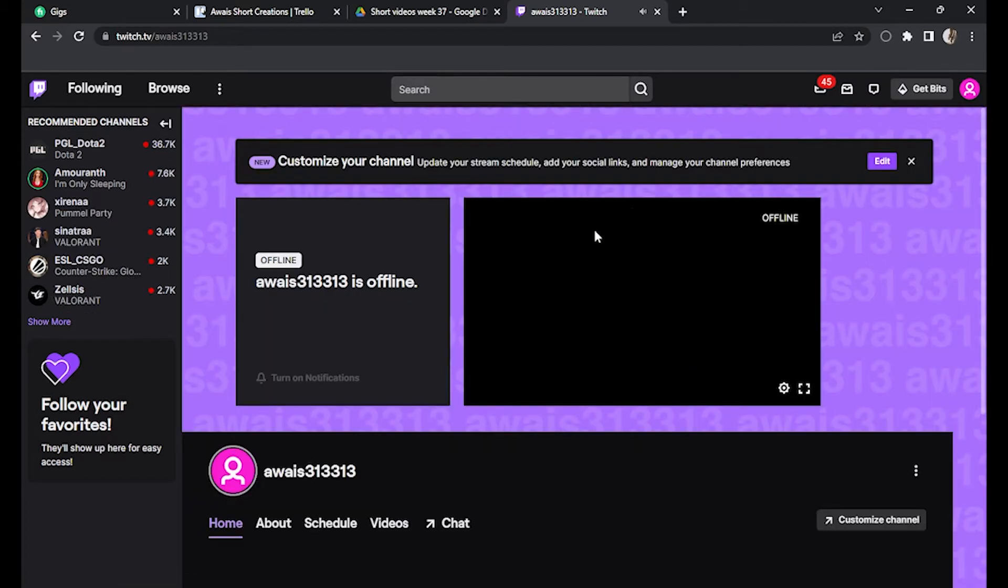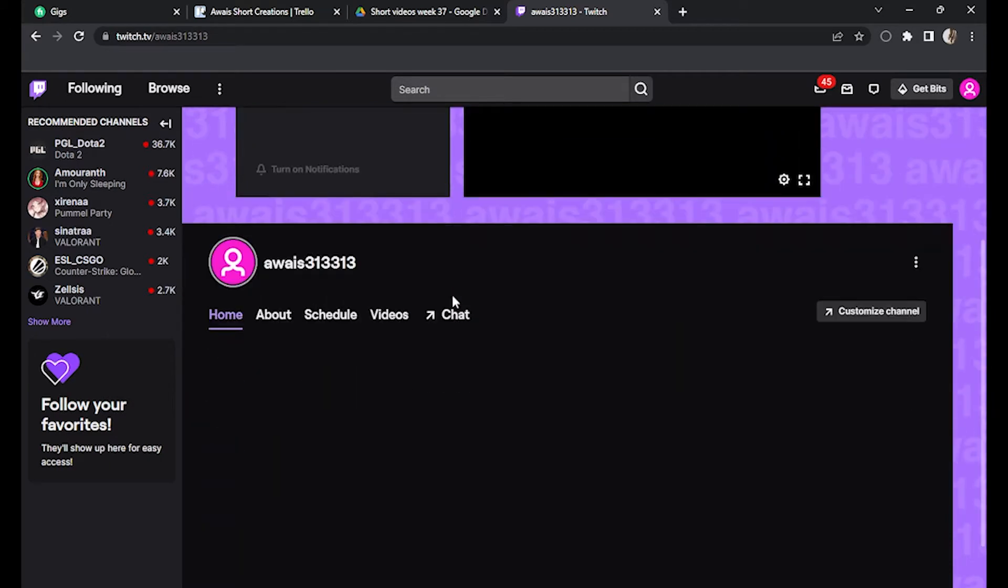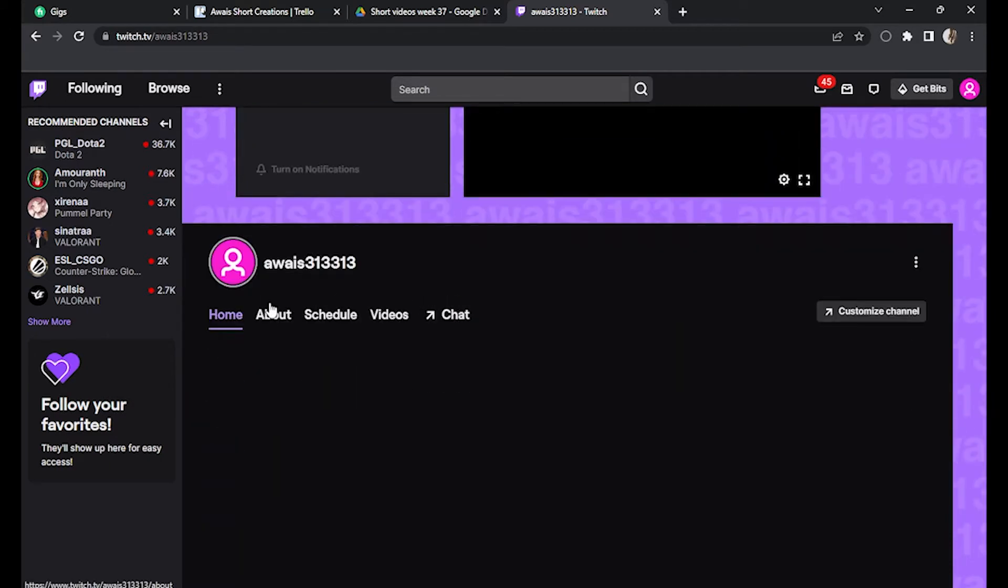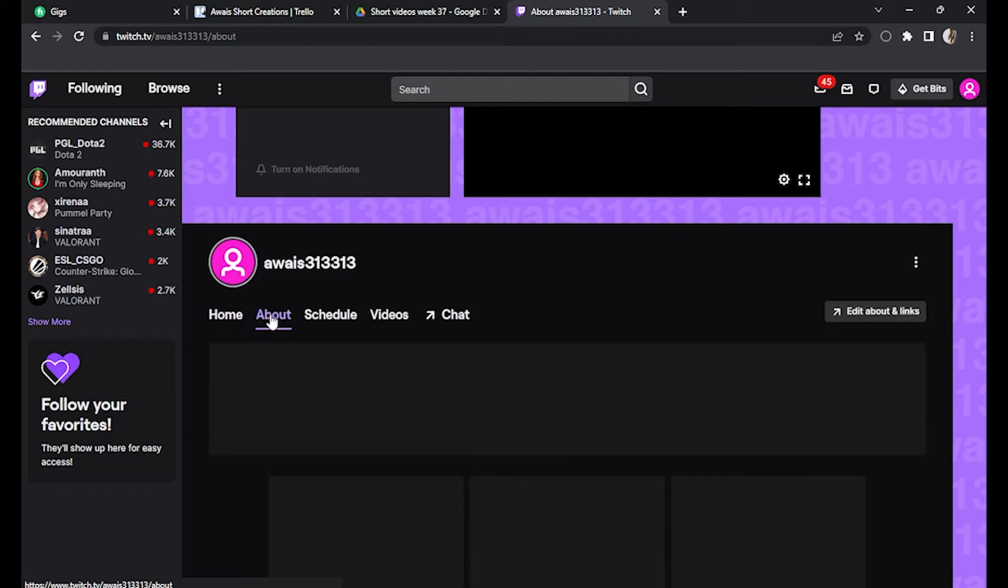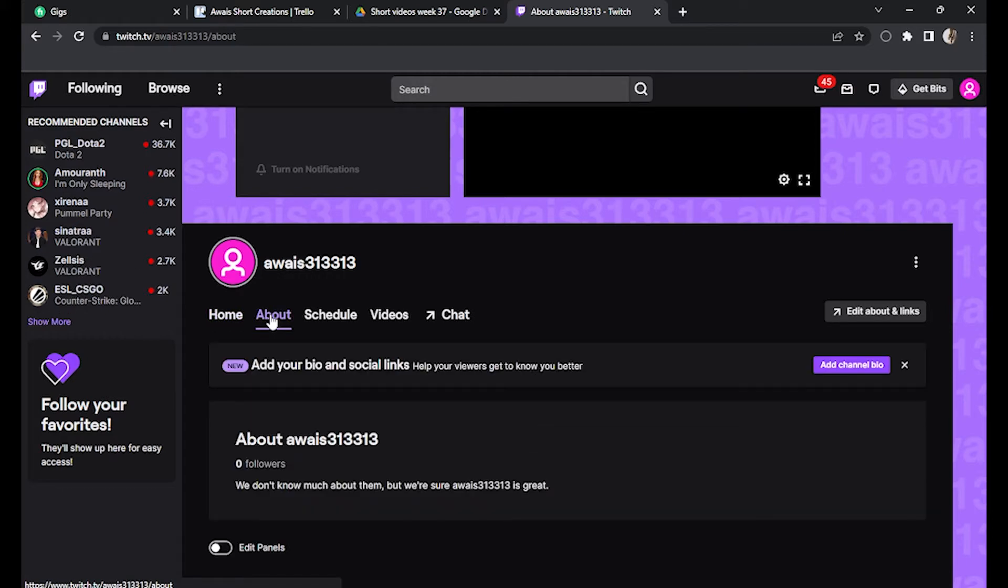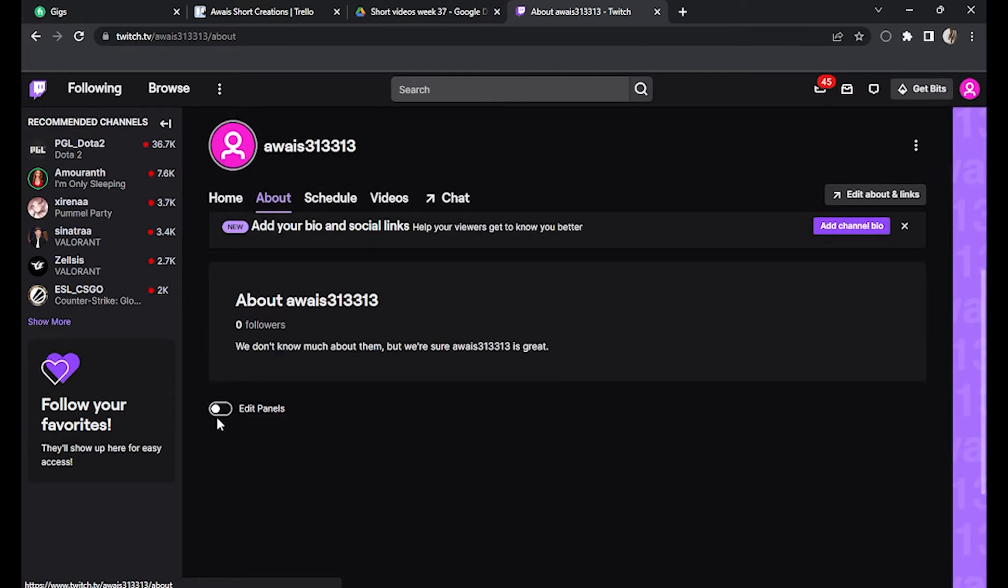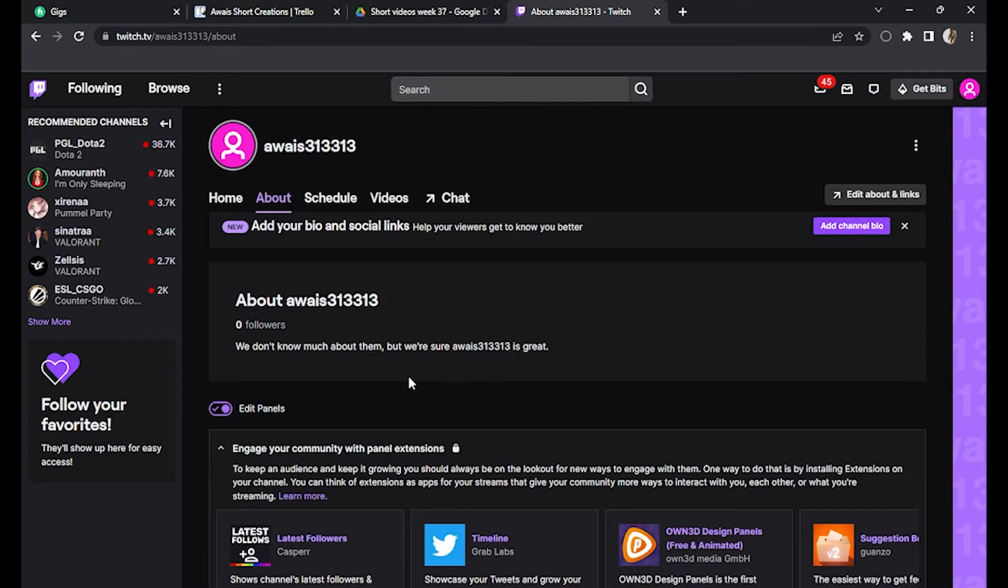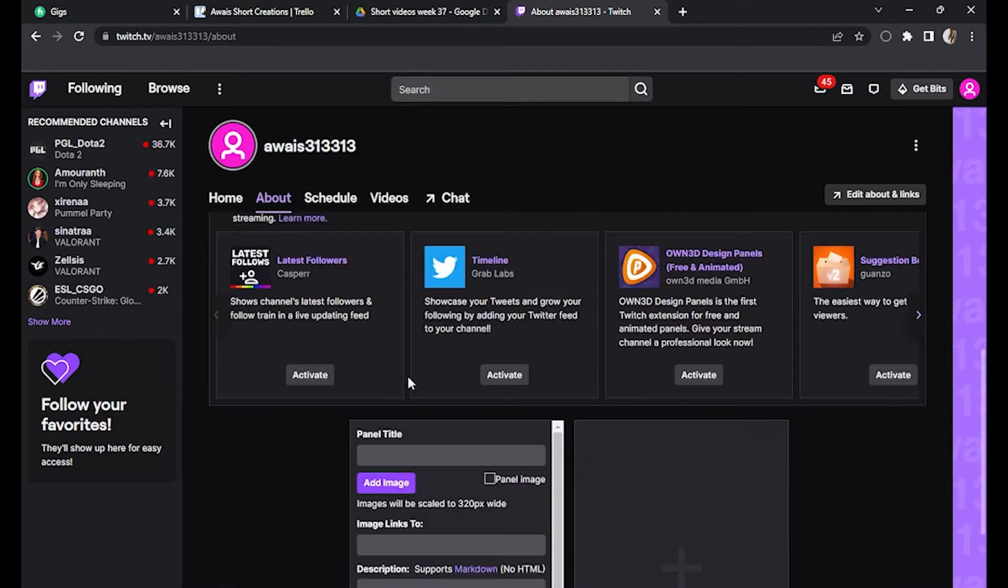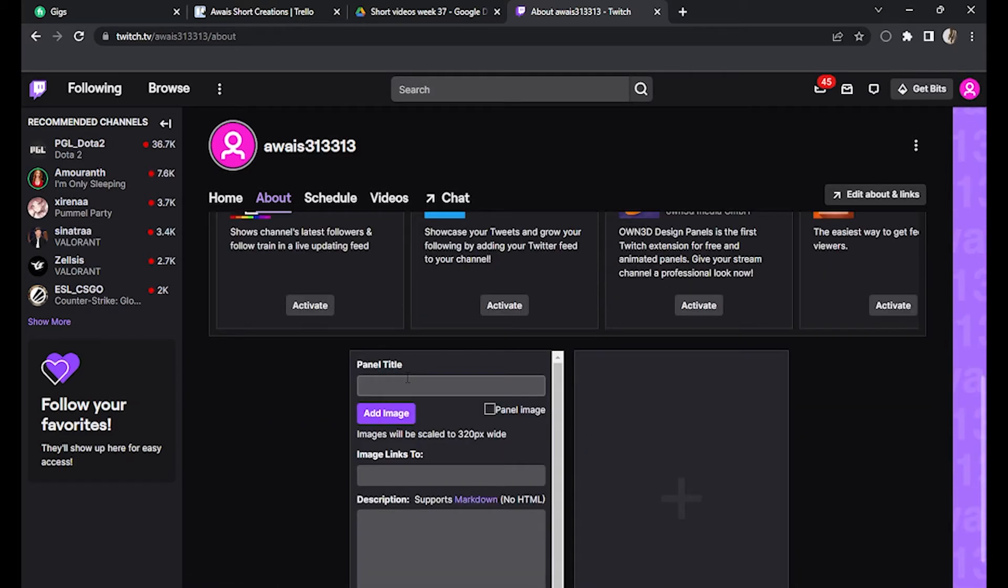Once you have entered your channel, you have to go for this about section along with home site, click on it, and now scroll down to this edit panel, tick it, again scroll down.